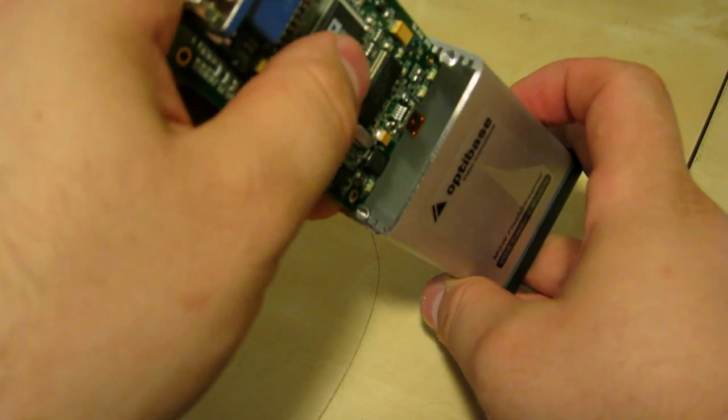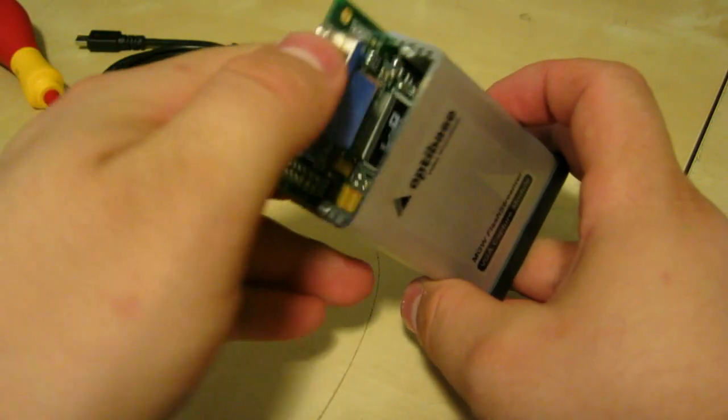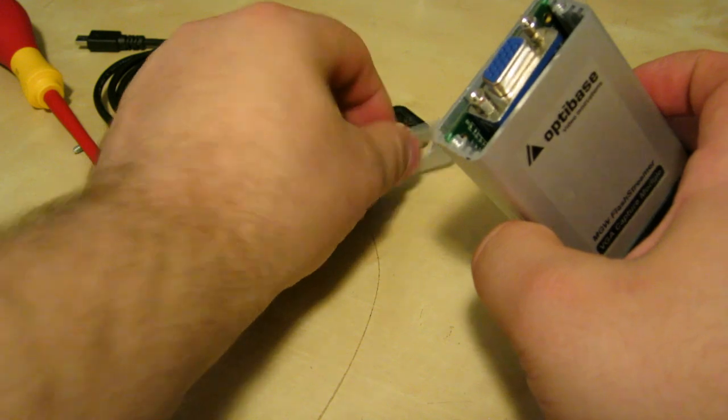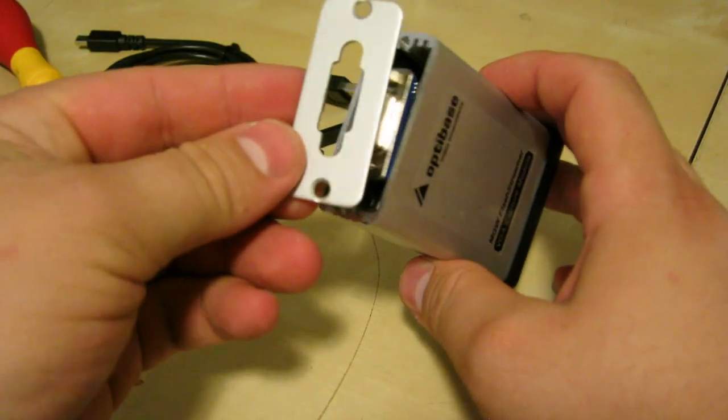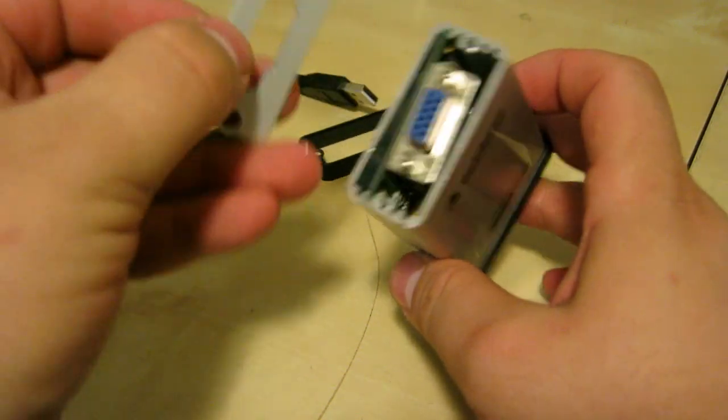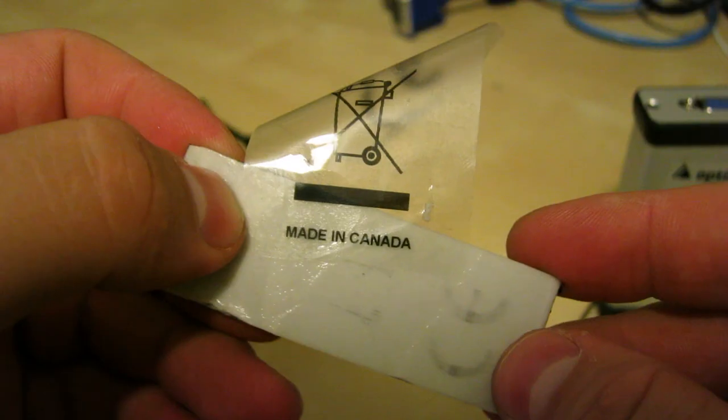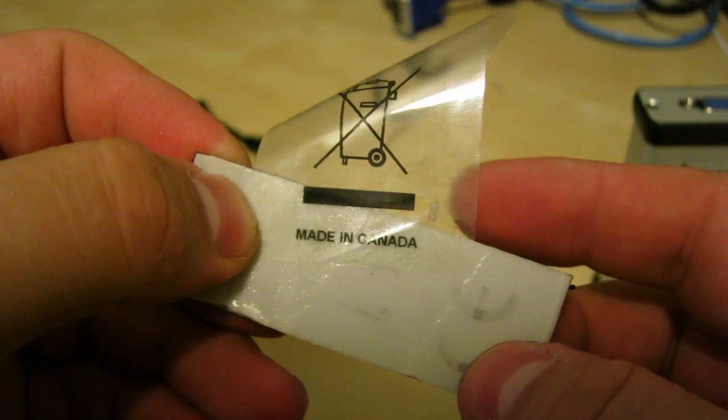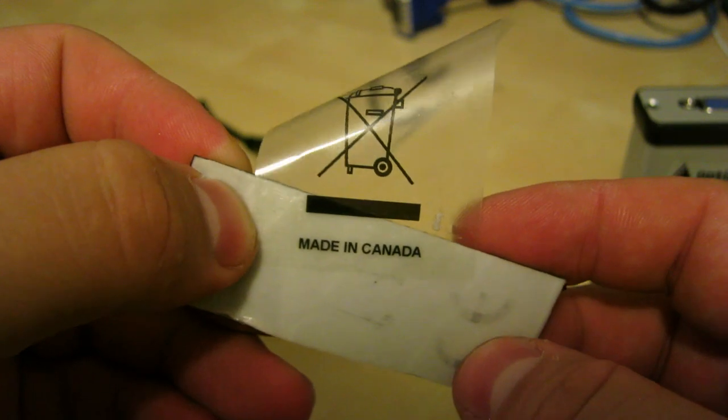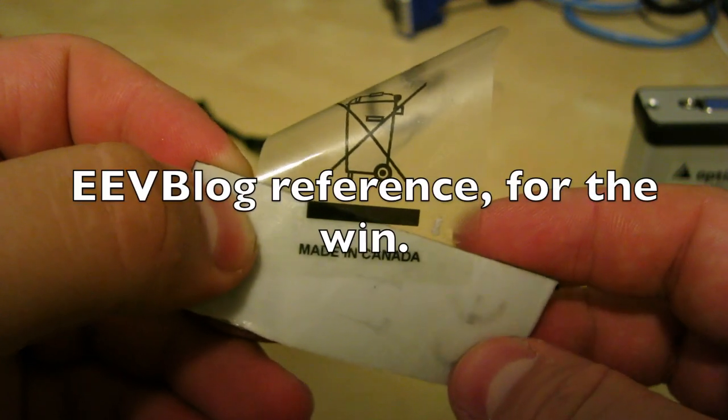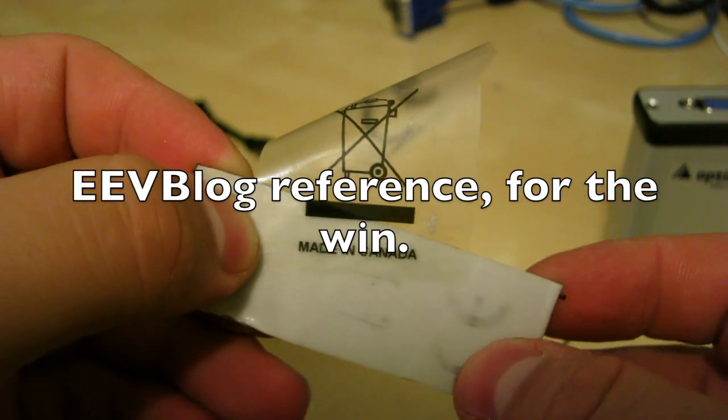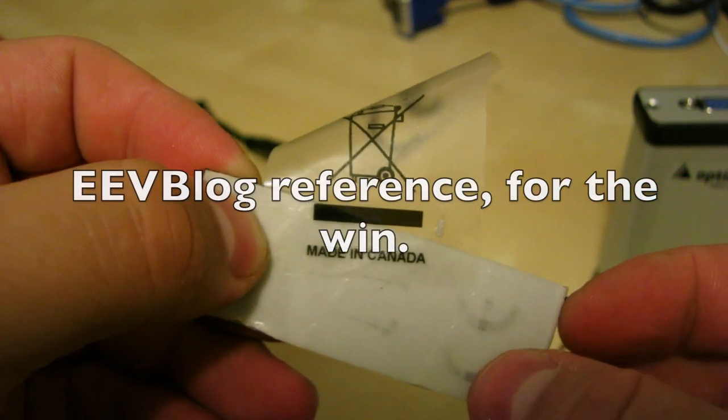Under the Velcro, I found the true origins of the device. Made in Canada, not Cambodia.